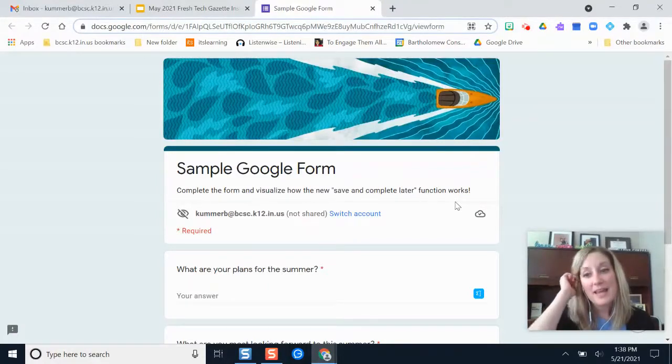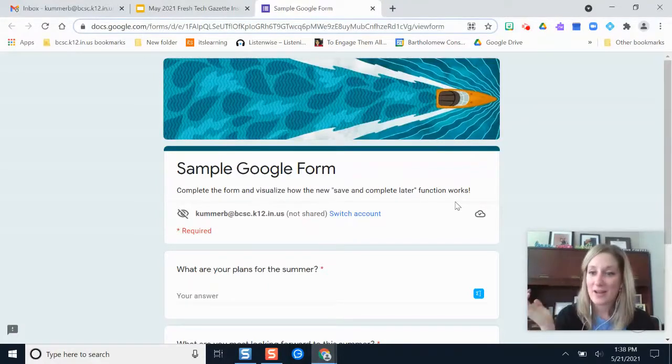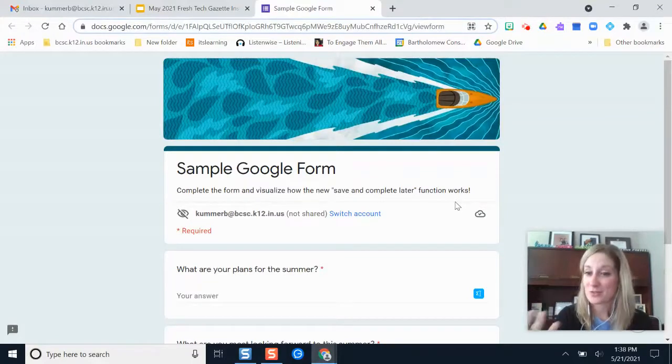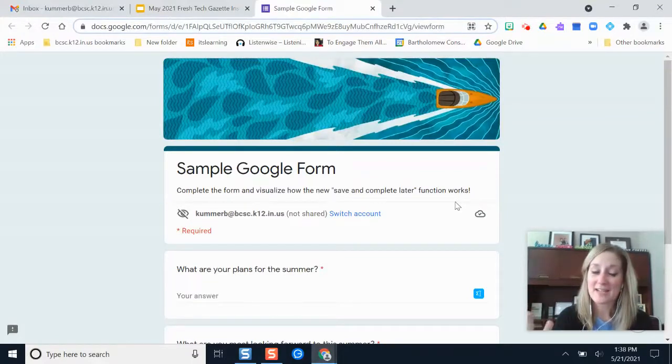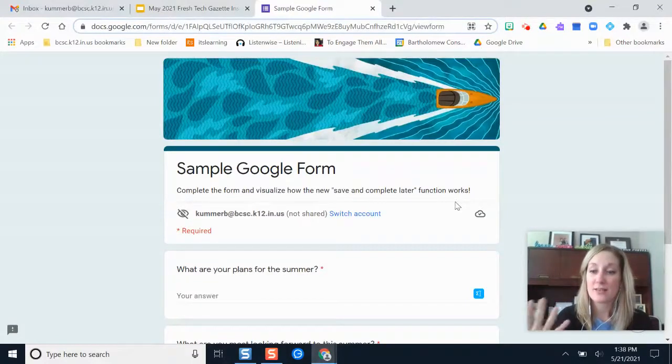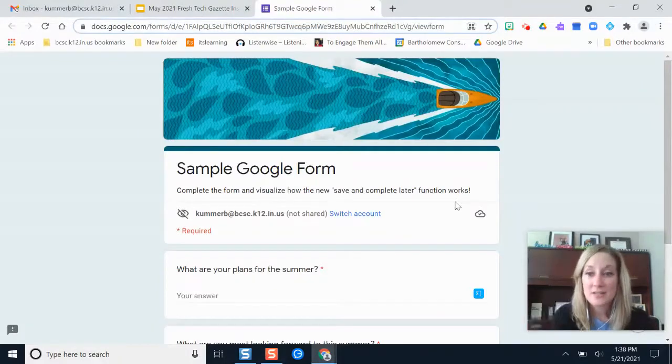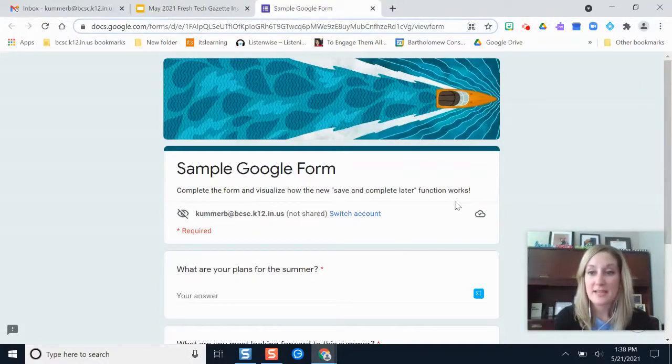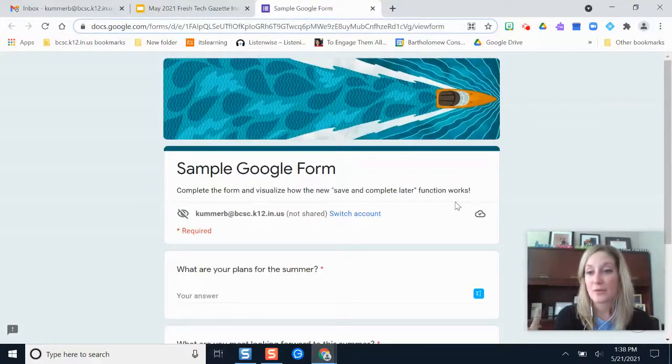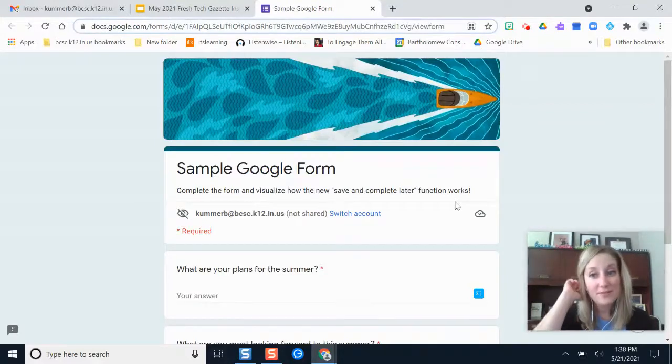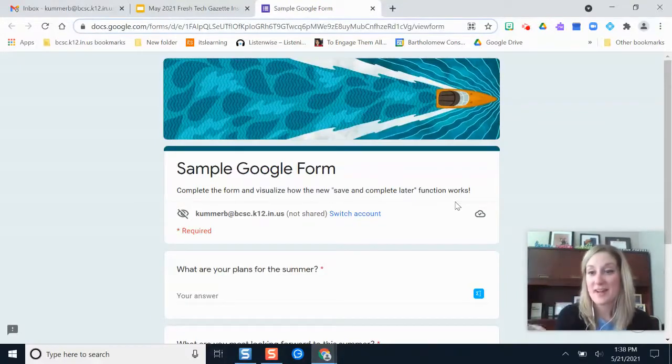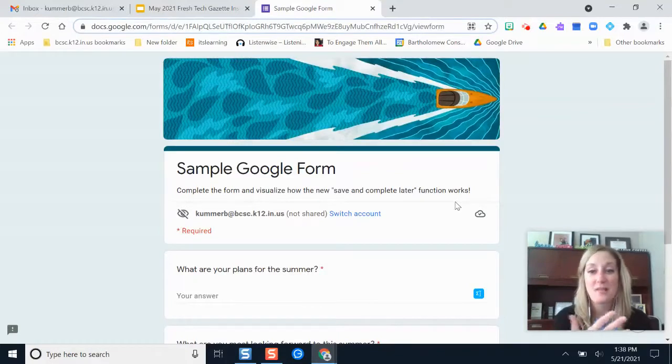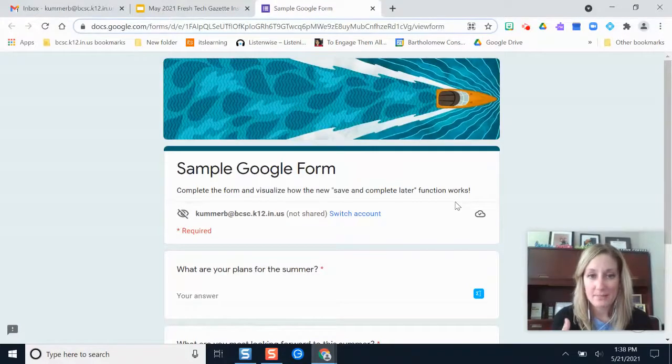This has been a pretty highly requested item from teachers to Google asking can we have some type of feature here where it saves progress, because inevitably these students might have to go, maybe class is ending or they need more time to gather their thoughts, or maybe they have unreliable internet access and they need a point that saves their work without having them start over all over again.